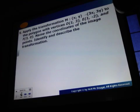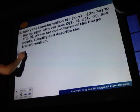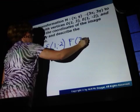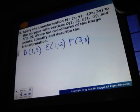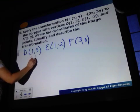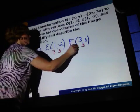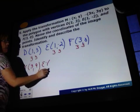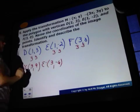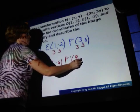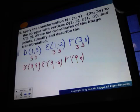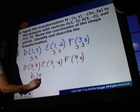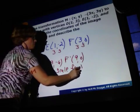Now we're going to apply the transformation to the polygon with these vertices and name the coordinates of the image. The rule we're using is multiplying each coordinate by 3. Therefore D prime is going to be 3, 9. E prime: 3, negative 6. F prime: 9, 0. Identify and describe the transformation — when you're multiplying the coordinates by a number, this is a dilation with a scale factor of 3.